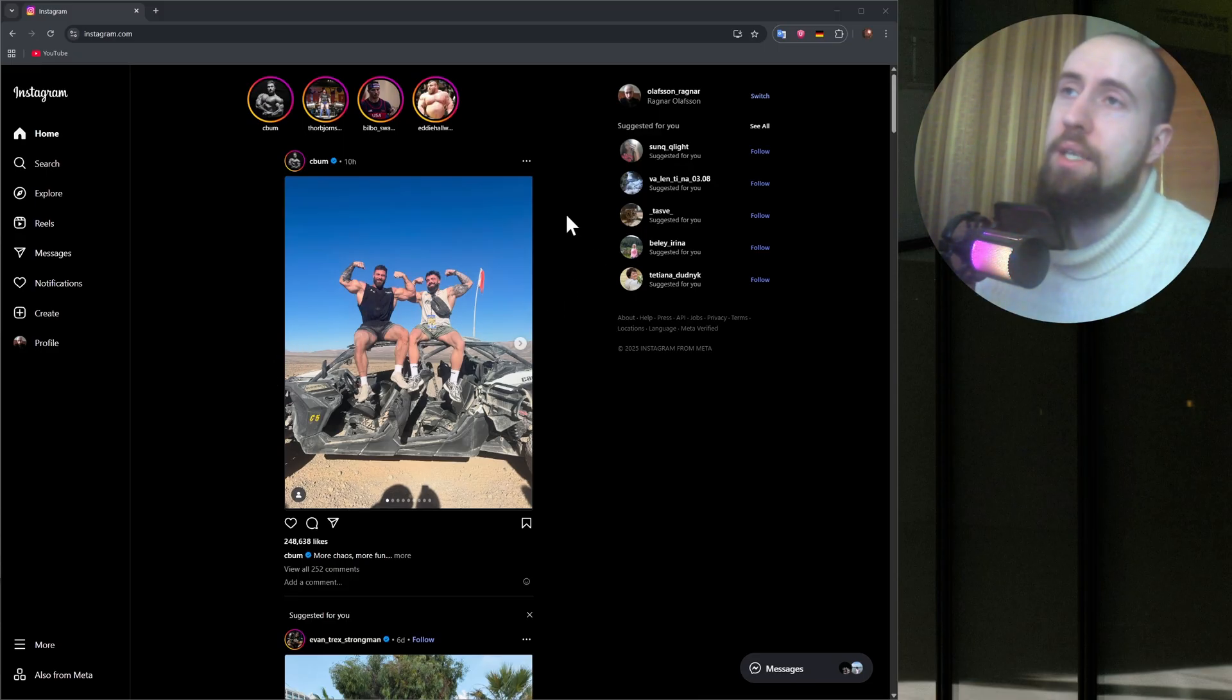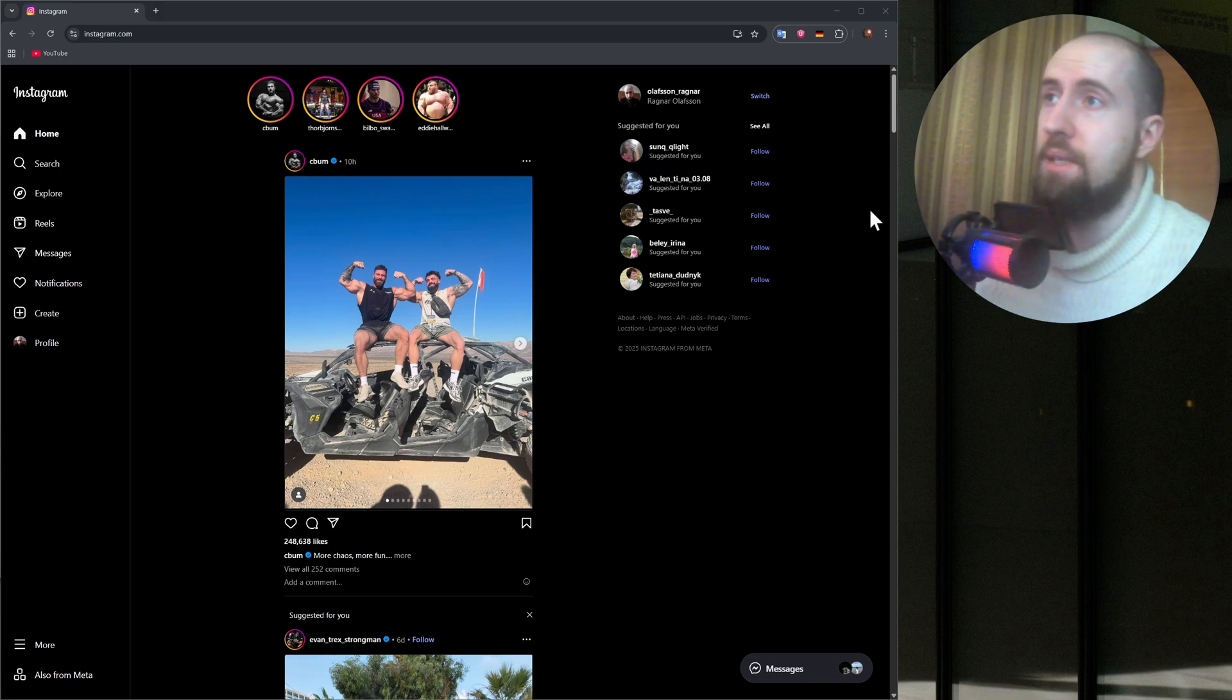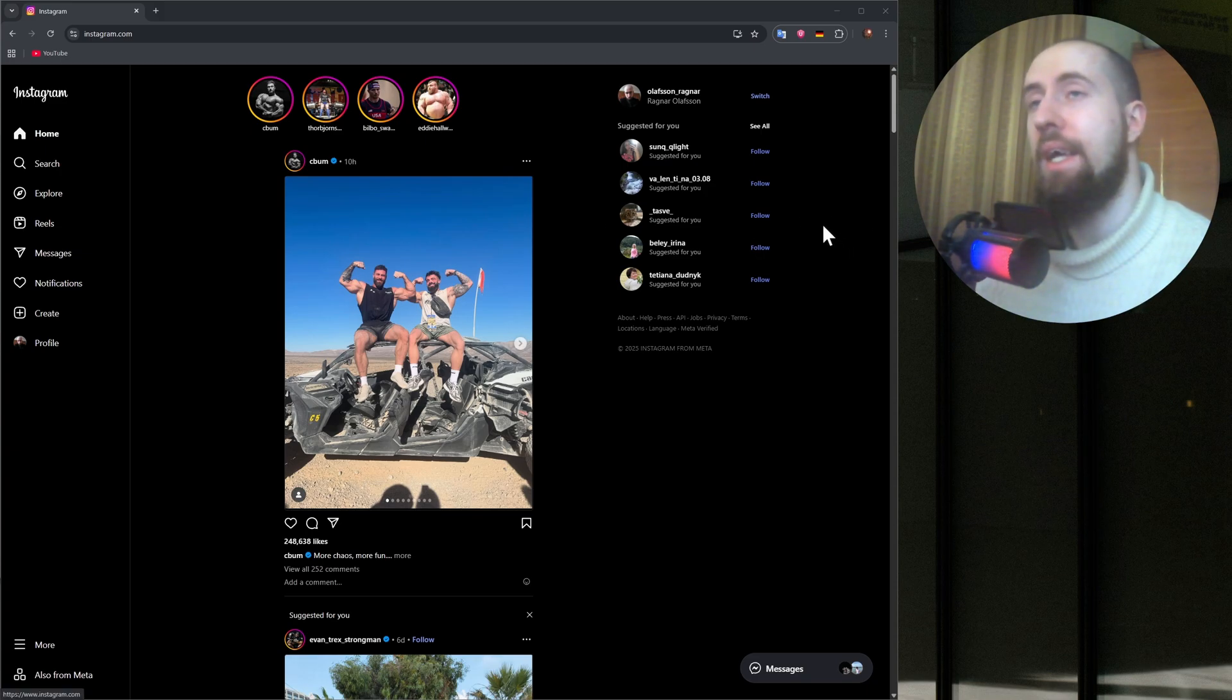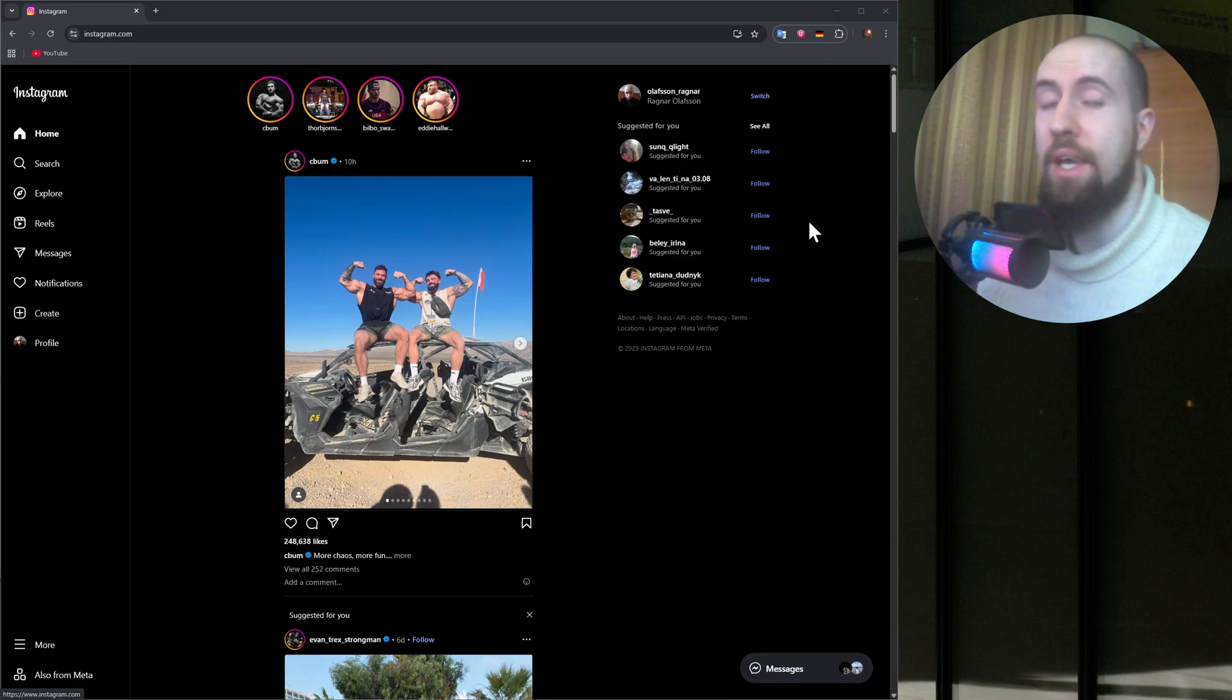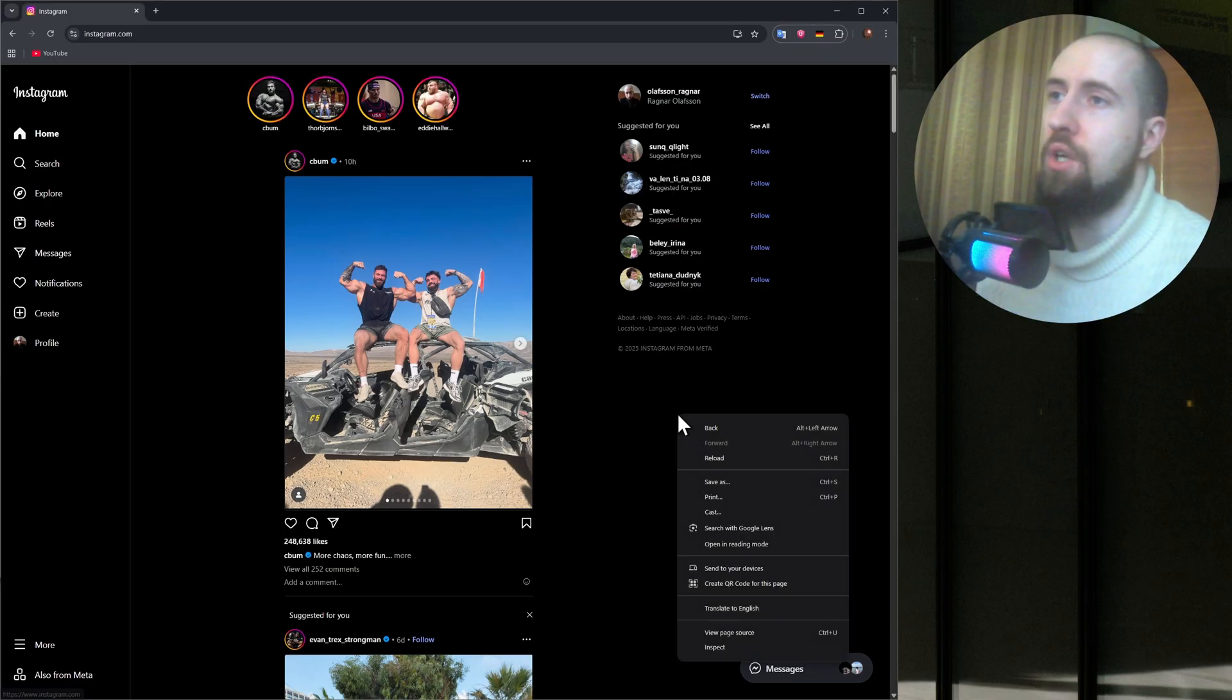But there's a way to bypass this by simply viewing Instagram page, the website, as if you were a phone user. So for that you just go to right click.